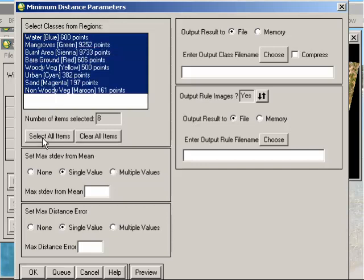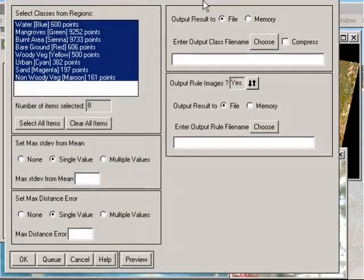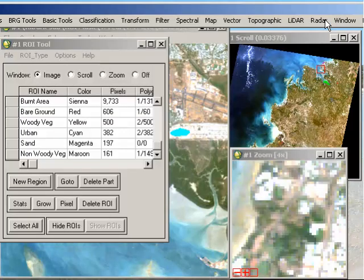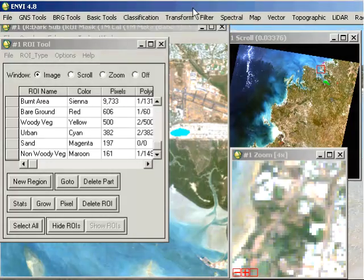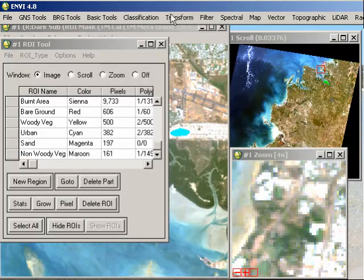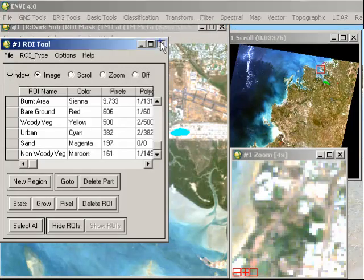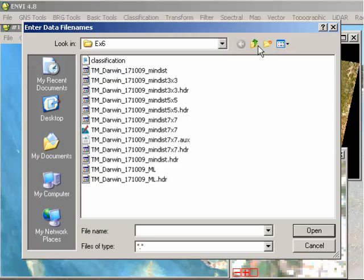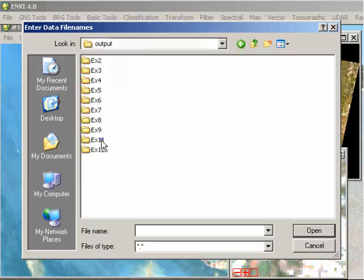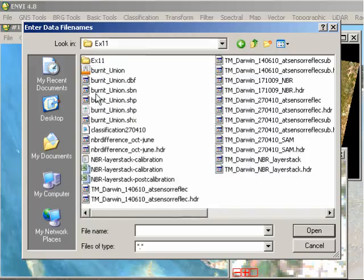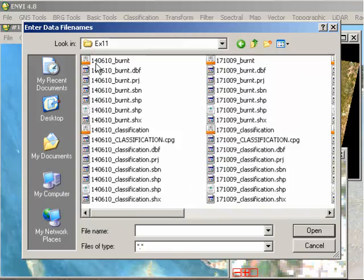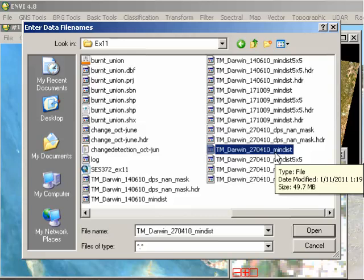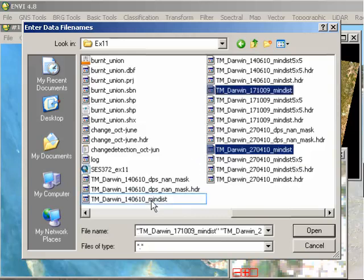I'm going to leave all the defaults the same there. And I'll output both the result file of my classification. I can also output the rule image. And remembering also that you can choose to preview your classification using the Preview button down the bottom. And then click OK when that's complete. And once you've run that, you can then go through and run the exact same process on the 14th of June image. And that will therefore give you three classifications based on each of those image dates. So if I was to open those images now, we'll go through and open the classification for the 27th of April and holding the CTRL key, also the 17th of October and my 14th of June classification there.